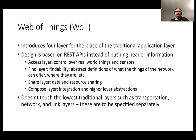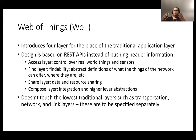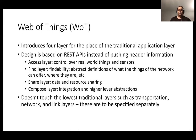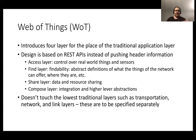First of all, we have the access layer that basically manages direct access to the devices — the devices being the things in the Internet of Things. We have a findability layer giving definitions of where the devices are, where the resources are, and how we can find those resources. Then we have the sharing layer, managing the sharing of data and resources, and a compose layer for integration and higher-level abstraction.